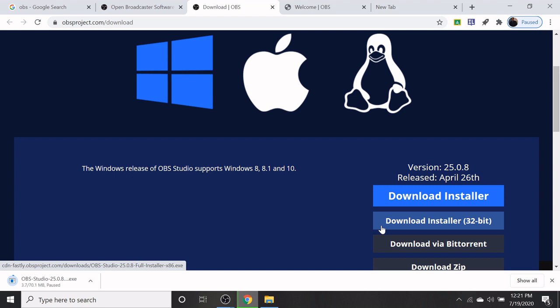If the system is only having 32-bit, download the second option.